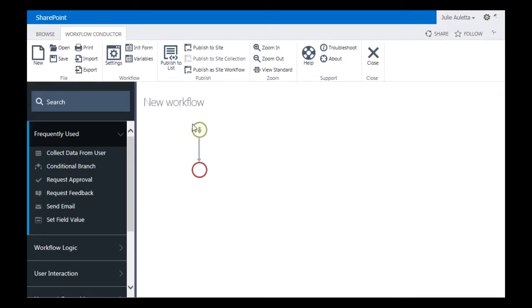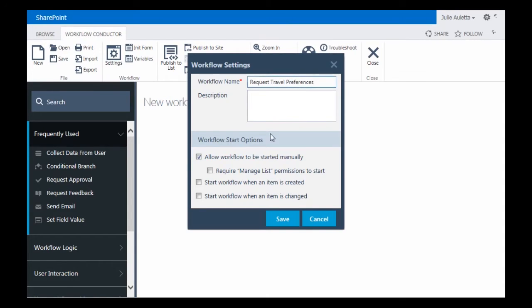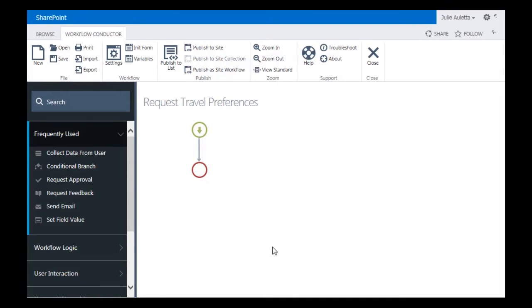The first thing I'm going to do is give my workflow a name. We'll call this Request Travel Preferences. It will be started manually and saved.